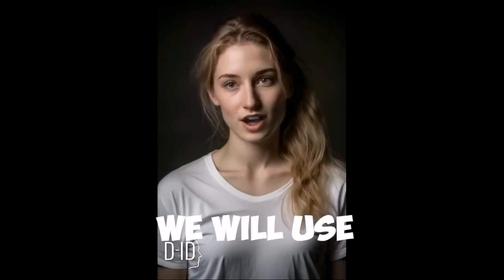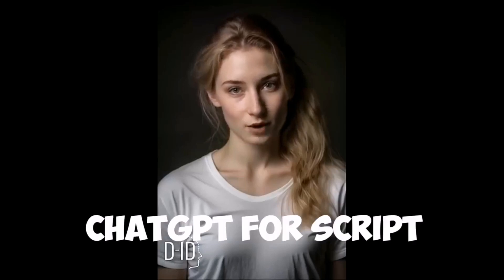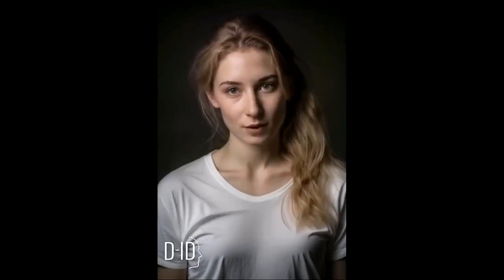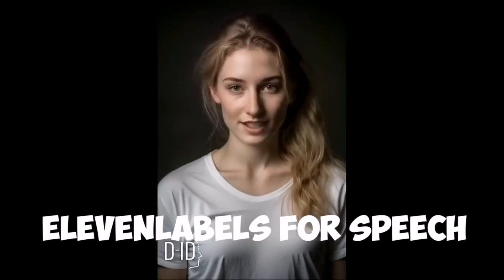This script was written using ChatGPT, an AI language model created by OpenAI. With this powerful tool, you can generate natural language text just like the script you're reading right now. And my voice, well, that's all thanks to Eleven Labs. This company specializes in creating high-quality AI voiceovers, and their technology allowed me to have a voice that's natural and engaging.